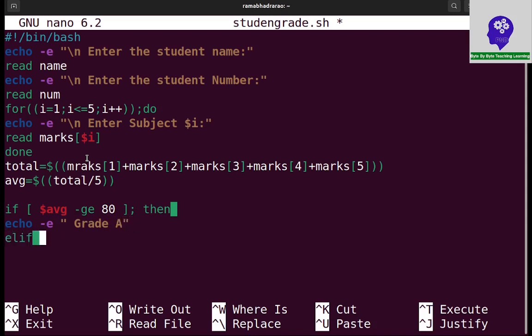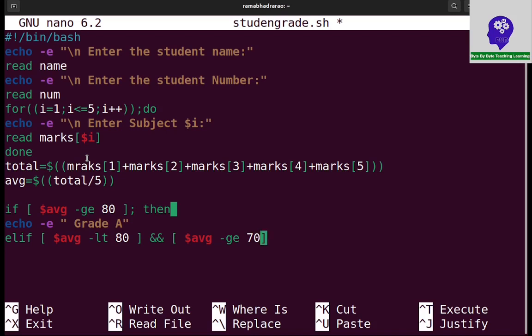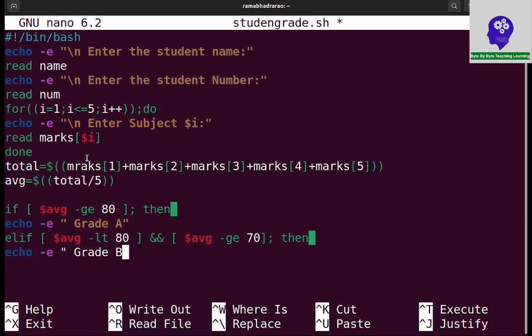Elif, I need to write another condition. Dollar AVG less than 80, less than LT, and greater than or equal to GE 70. If marks between above 70 and below 80, then echo hyphen E grade B.